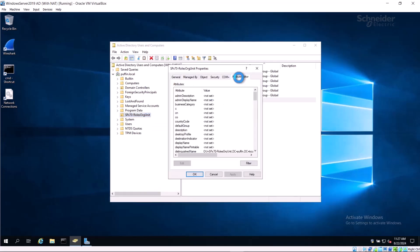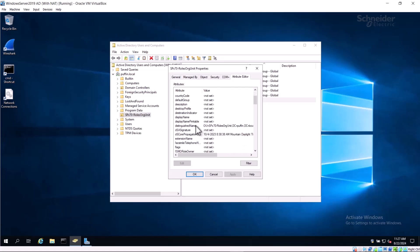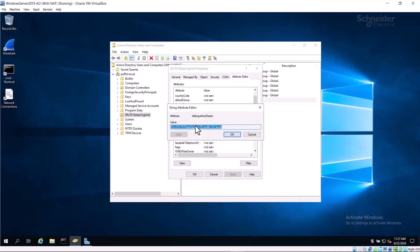On the Attribute Editor tab, scroll down to the Distinguished Name attribute and double-click on it. The value is copied and then pasted into the base search path dialog in Remote Connect. The Distinguished Name seems confusing at first, but it's actually fairly straightforward.